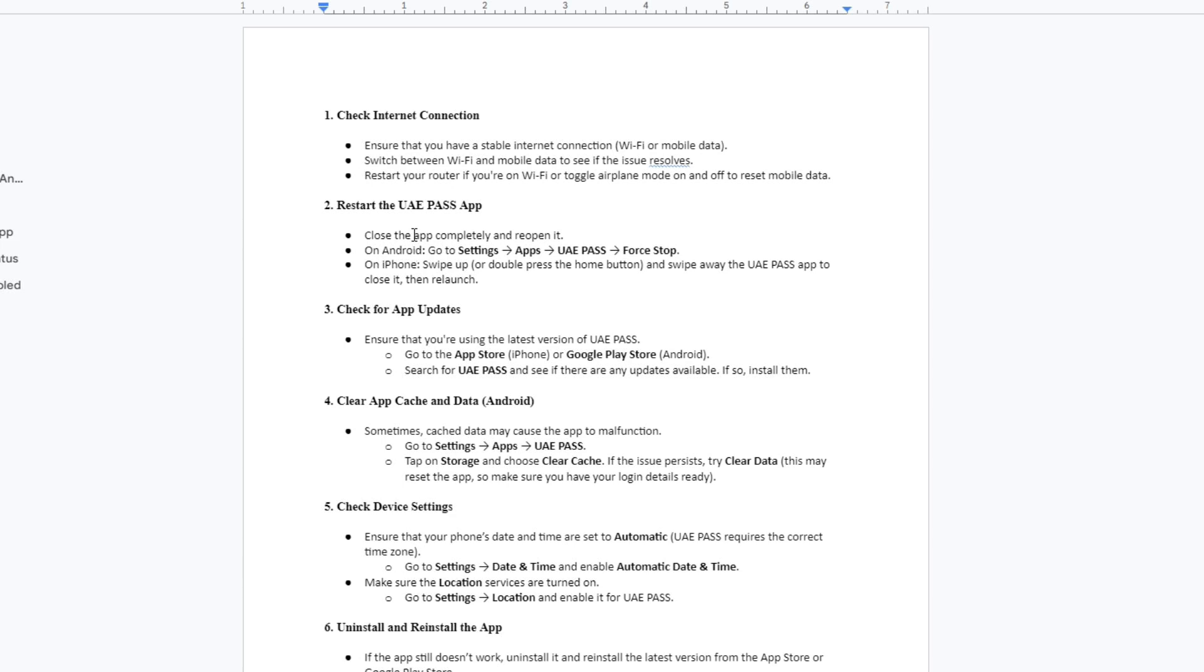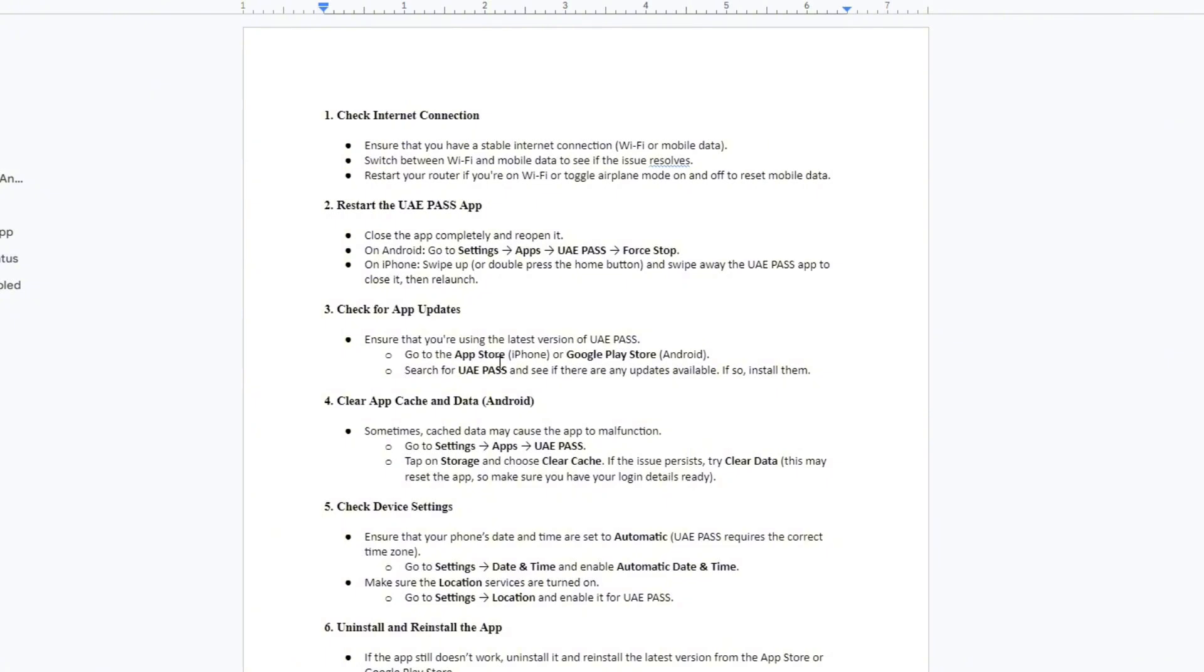Sometimes cached data may cause the app to malfunction. Go to Settings, tap Apps, and then go to UAE Pass. Tap on Storage and choose Clear Cache. If the issue persists, tap Clear Data. This may reset the app, so make sure you have your login details ready.